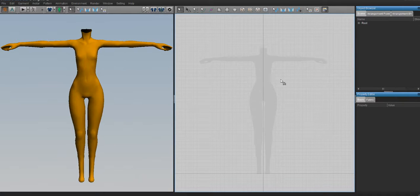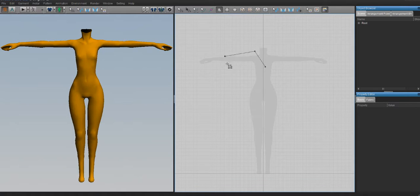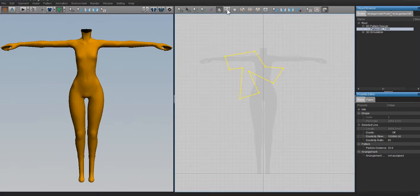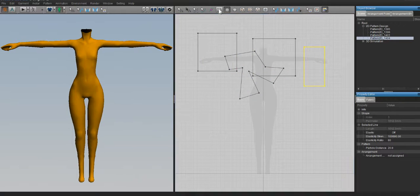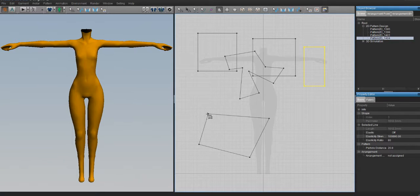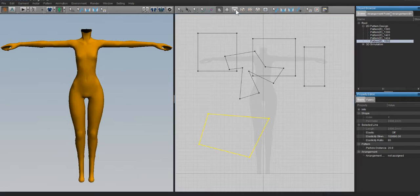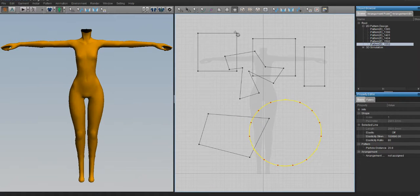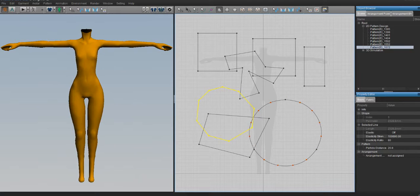How Marvelous Designer works is that you make patterns in a 2D window, sew them in a 3D window, sync it, and do the fabric simulation. You modify the pattern until it gets to the general shape of what you want, then you export it. To make patterns you'll use the Polygon tool the most — it allows you to create any kind of shape you want, as long as you connect the dot back to the first dot. Next to that is the Rectangle tool for easy rectangles, and next to that is the Circle tool, which lets you make a smooth circle with ease.